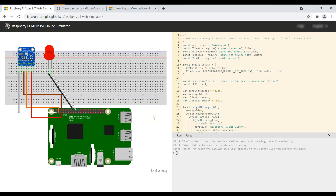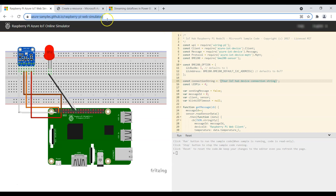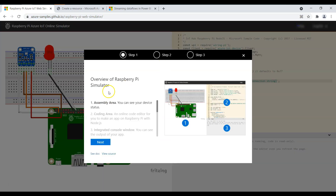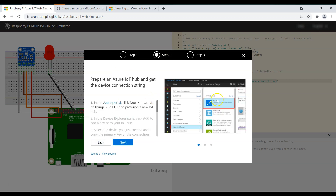Here we will be using a Raspberry Pi Azure IoT online simulator, as we don't have a physical IoT device — so an IoT device is not mandatory for this demo. We have to get our IoT Hub connection string and put it into the simulator. If you go to this web link you can go to the Help section and see the steps mentioned there, showing the assembly area, coding area, and integrated console.